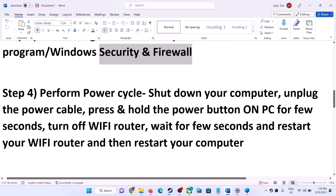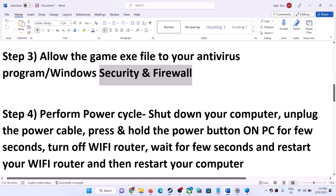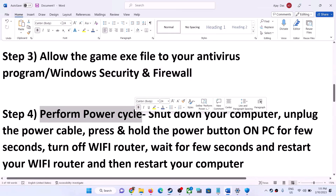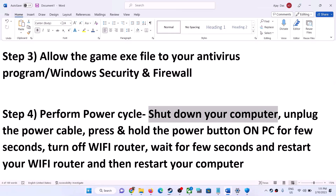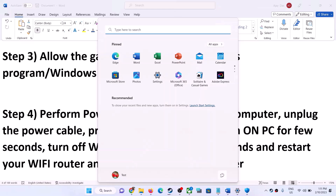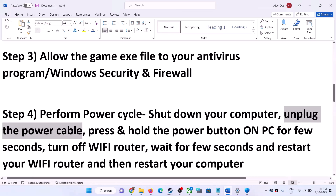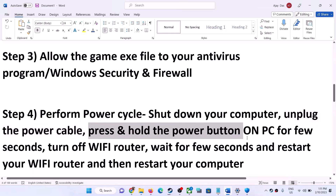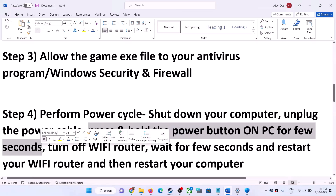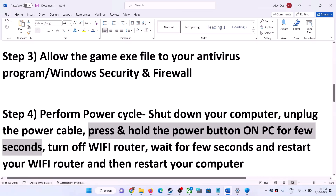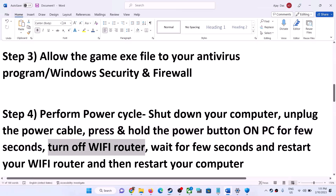The next step is to perform a power cycle. To do this, first shut down your computer. Once the computer is shut down, unplug the power cable from the computer. After you unplug the power cable, press and hold the power button on the computer for a few seconds — this will release static electricity from the computer. Then turn off your Wi-Fi router.